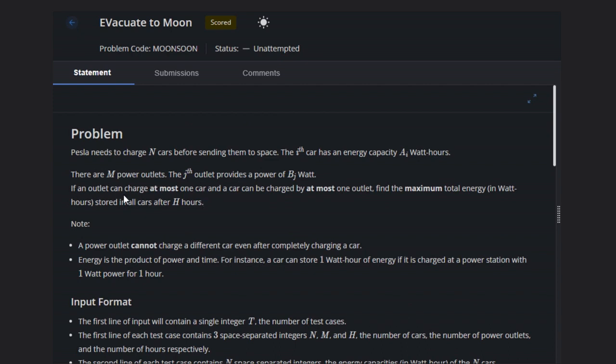If an outlet can charge at most one car and a car can be charged by at most one outlet, find the maximum total energy in watt hours stored in all the cars after H hours.